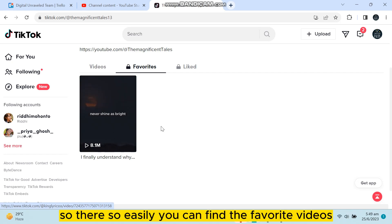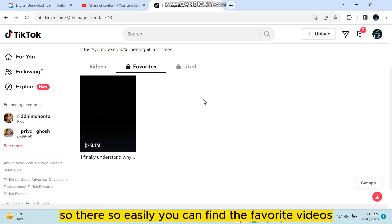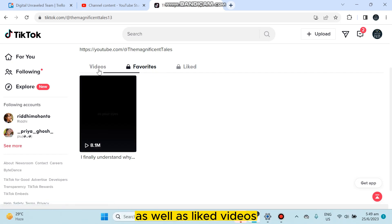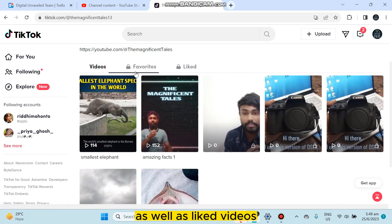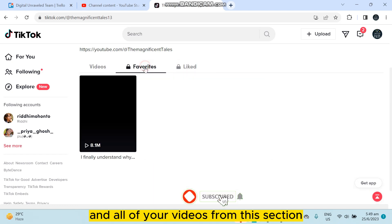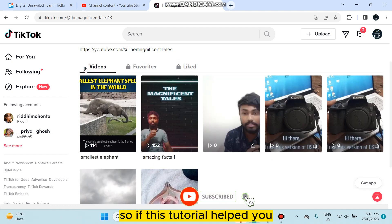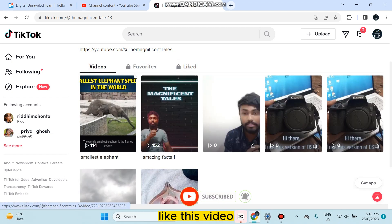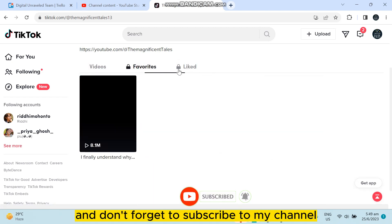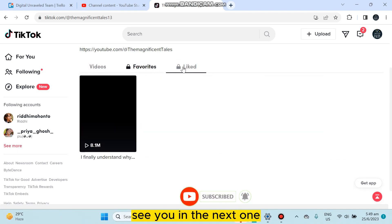This is the video I have already shown you a few seconds ago. That's how easily you can find the favorite videos as well as liked videos and all of your videos from this section. If this tutorial helped you, like this video and don't forget to subscribe to my channel.